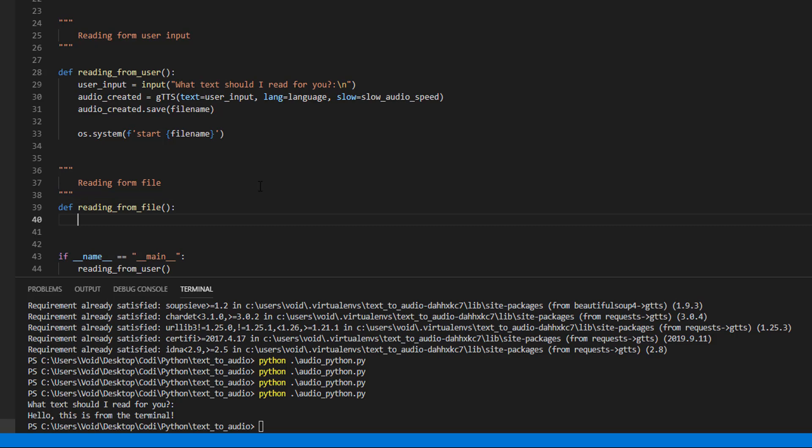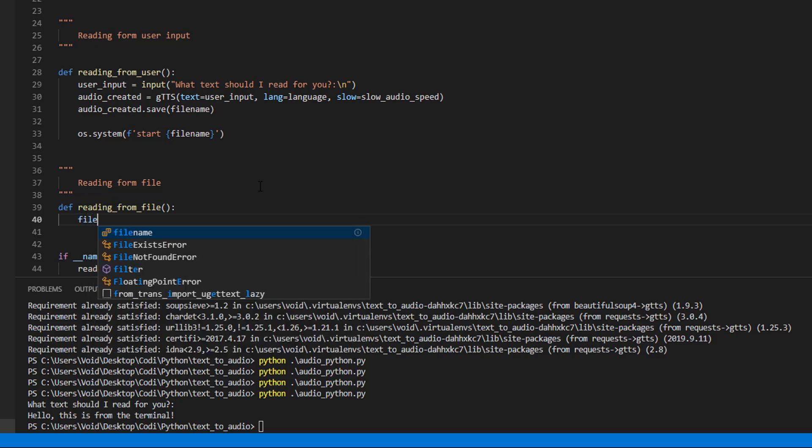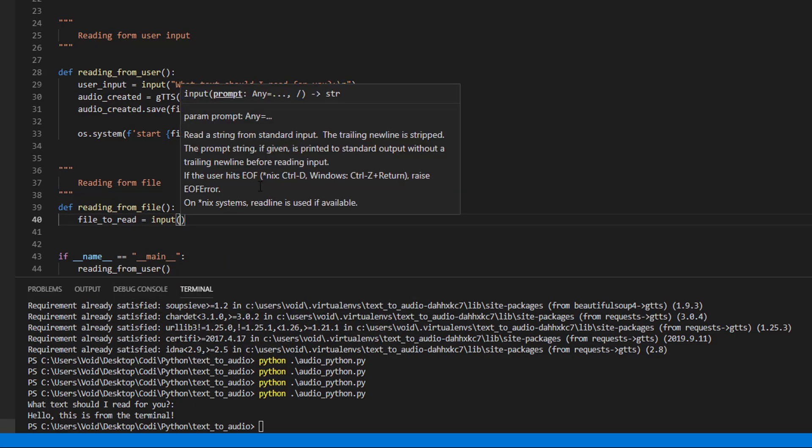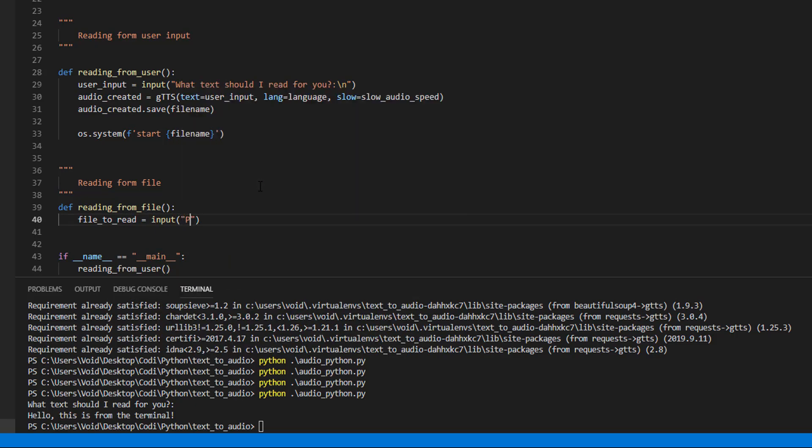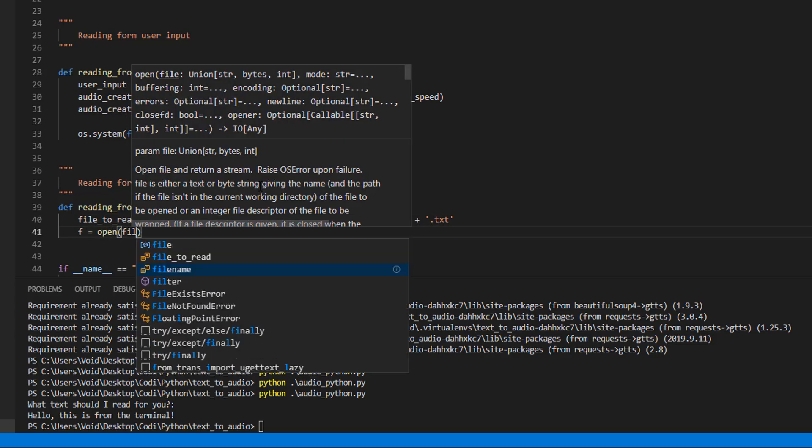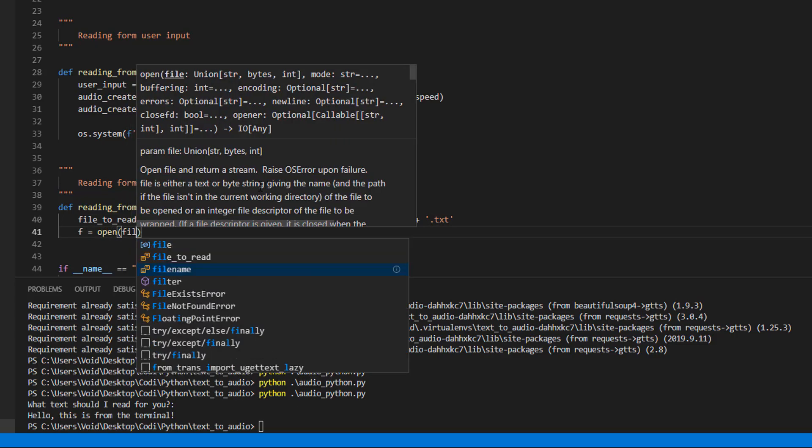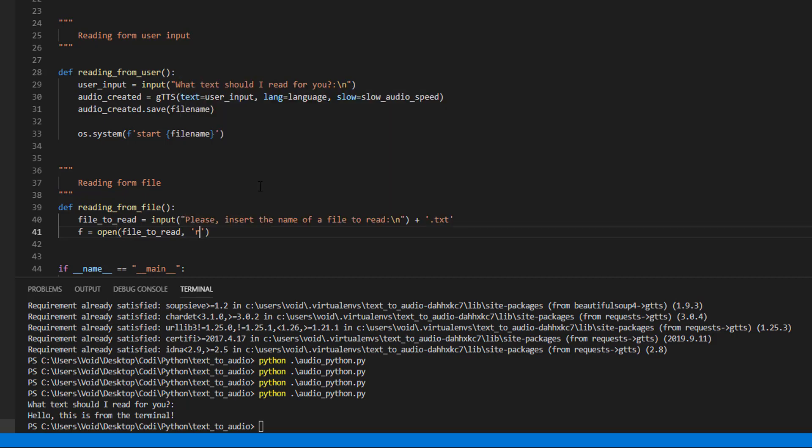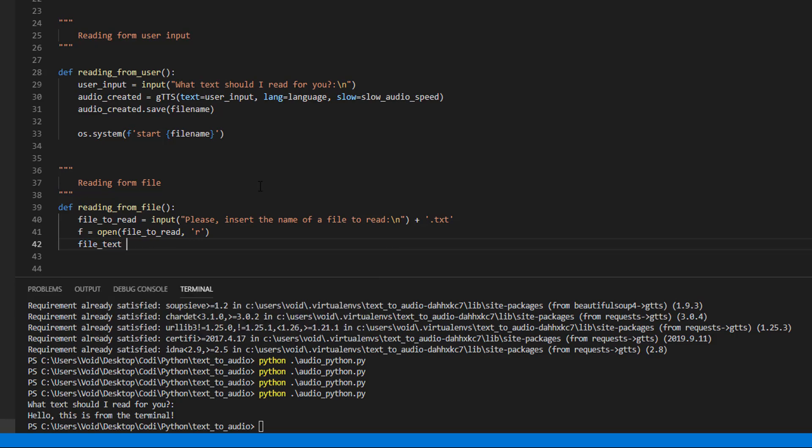Then, we are going to have the file to read location. And we're going to open that file, file to read, with read, and we're going to store the file text.